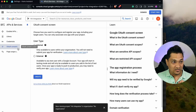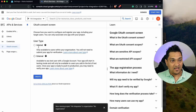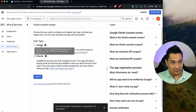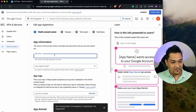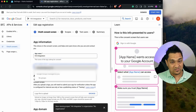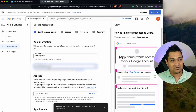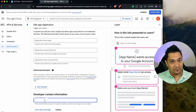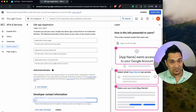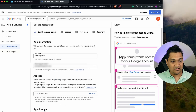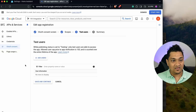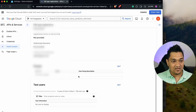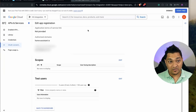Since most of you won't be using Google Workspace, select External and click Create. Give the app a name — I'll use Home Assistant Integration — and specify a support email. Scroll down and provide a developer contact email, then click Save. For scopes and adding users, you don't need to do anything — just click Save and Continue through both. You'll then see a summary confirming the consent screen is configured.